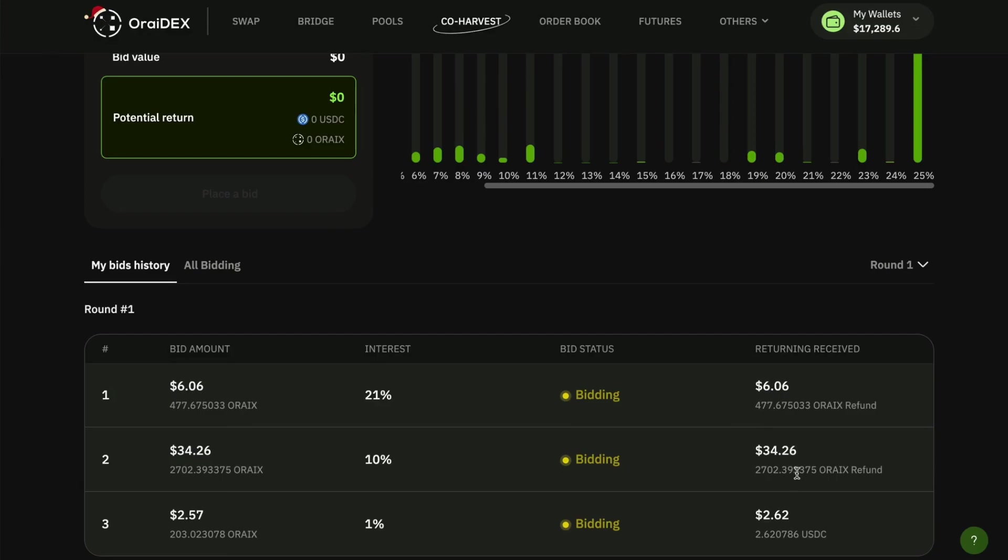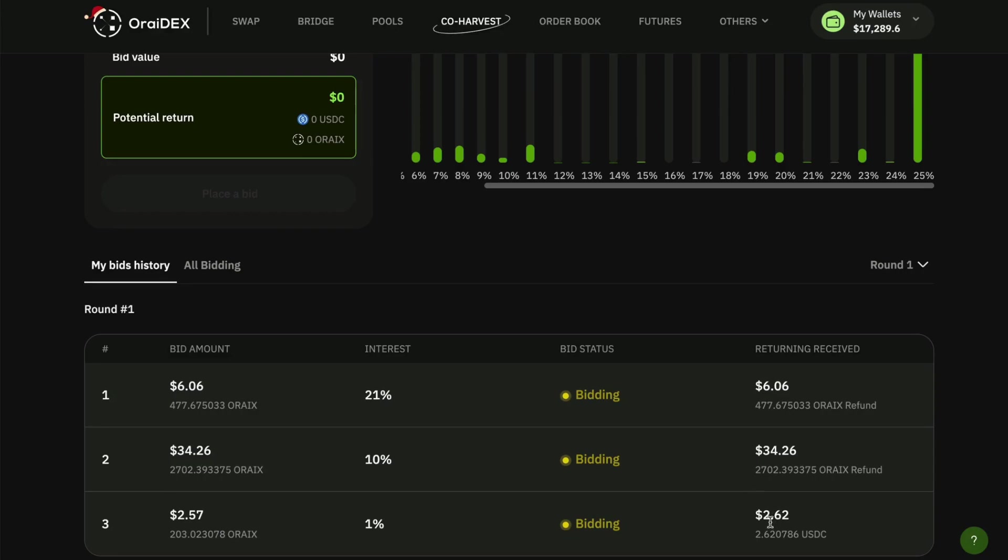And that's the same with my 10 percent bid tier. I'm going to get that whole amount refunded to me. Now I did place a bid at the one percent tier, 257, and I will get a small gain there, 262 in USDC back there.